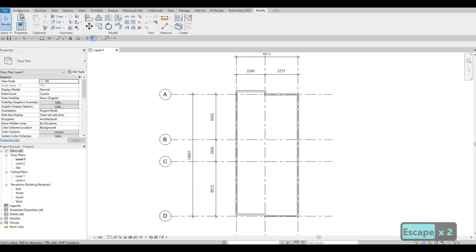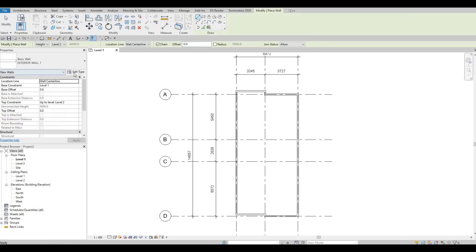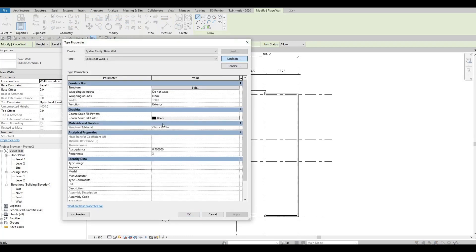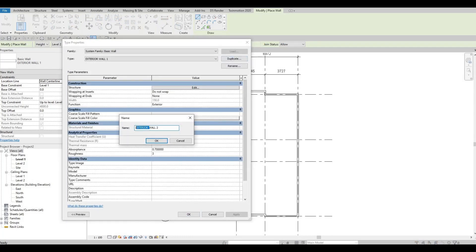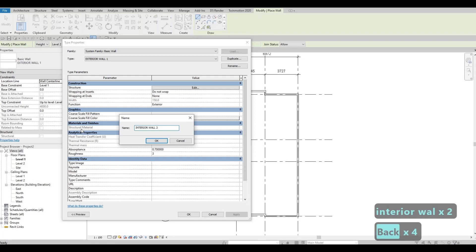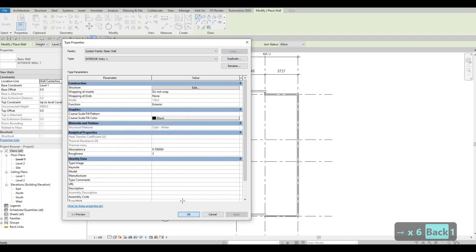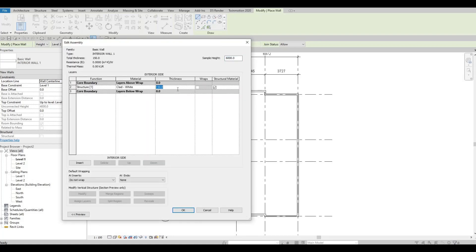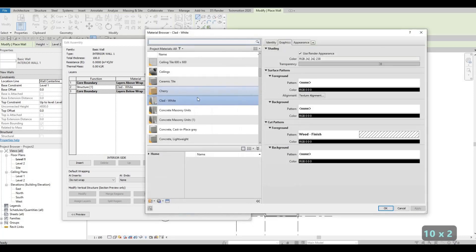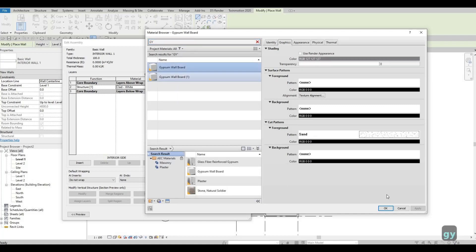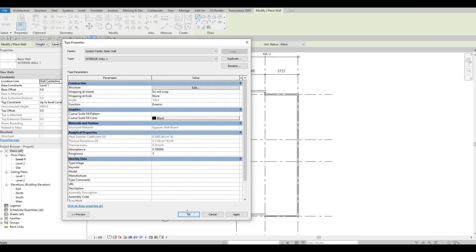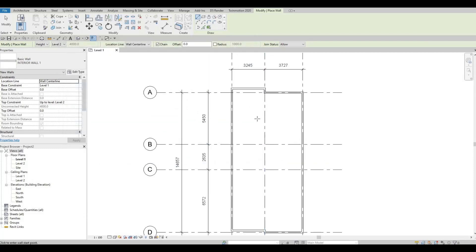Now go back to Architecture, click Wall, then Edit Type and Duplicate to create an interior wall. Change the name to 'Interior Wall Number 1'. Set the thickness to 100 and change the material to Gypsum Wallboard for something white. Press OK twice.